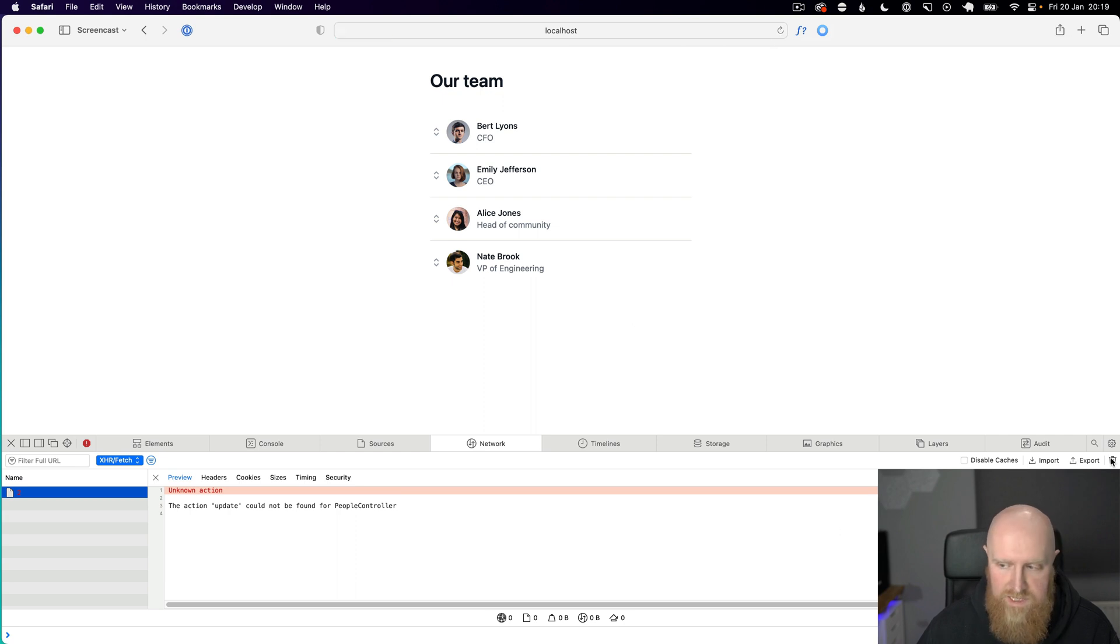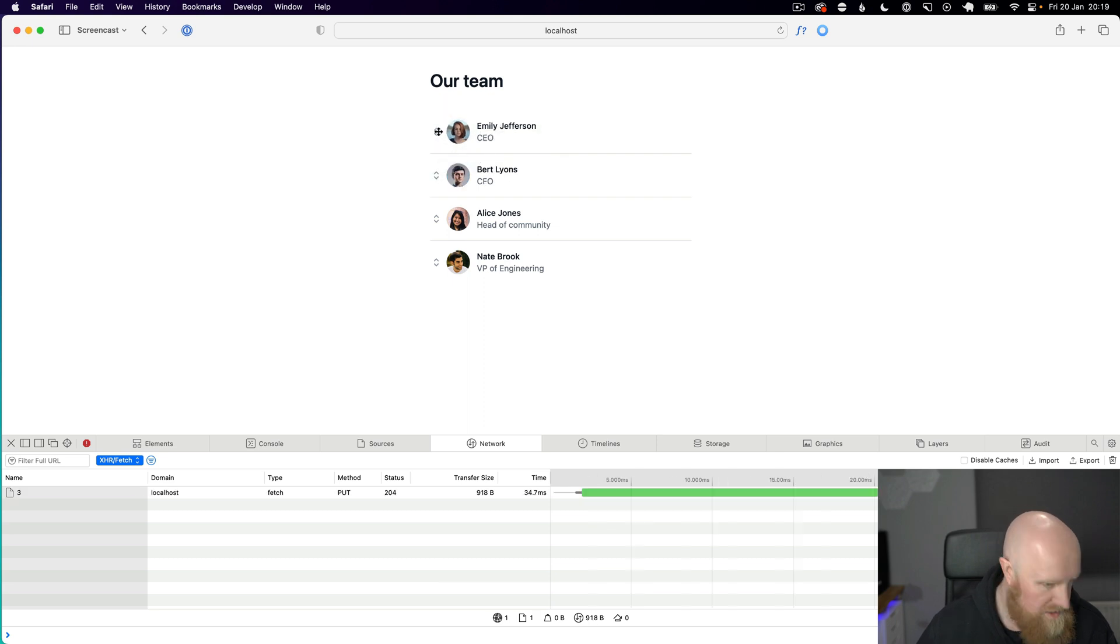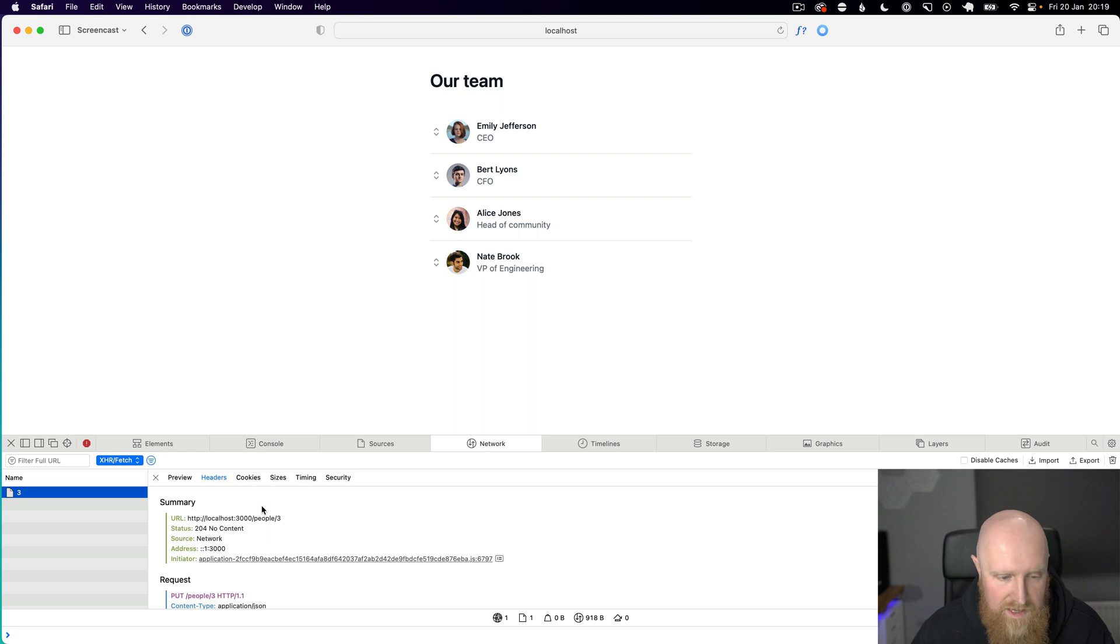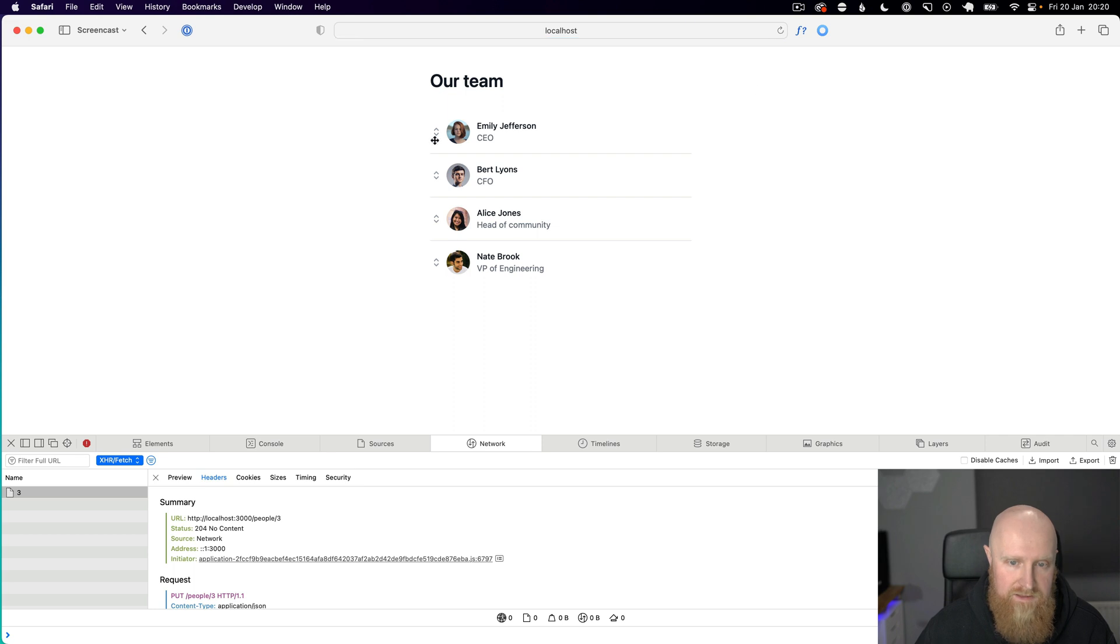And if I just clear out our network inspector now and we'll drag Emily up to position one. You can see now that our code is responding with 200 okay. So if I reload this Emily's still at the top.